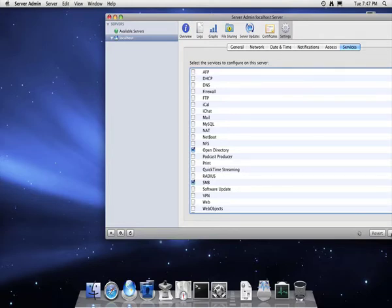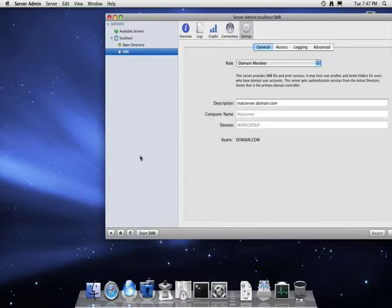You'll then notice Open Directory is already running and SMB is turned off. First of all, you need to turn on SMB.